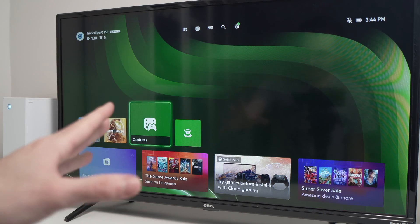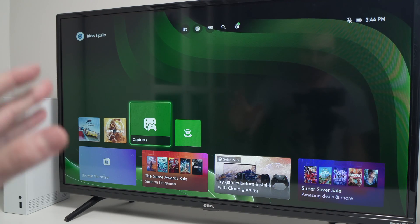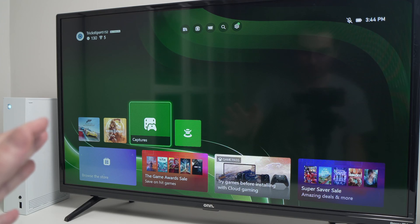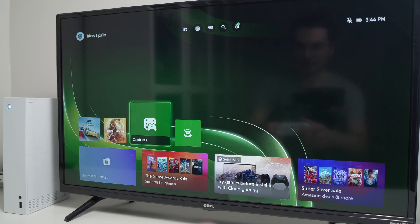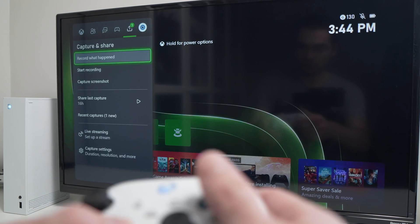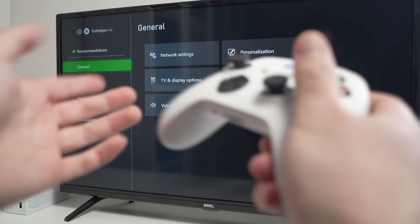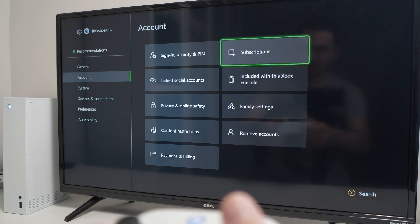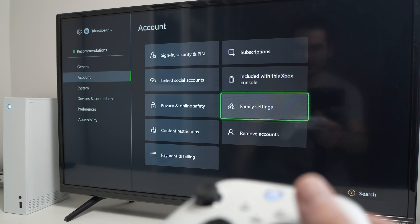If you didn't have access to what I just showed you, it's probably because you have parental control. To remove the parental control on your Xbox, you need to go back into settings — same place as before — but this time go into account, then family settings.